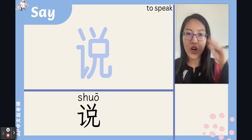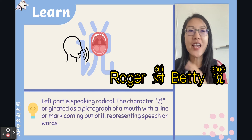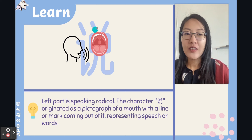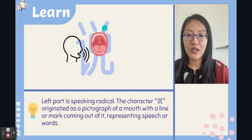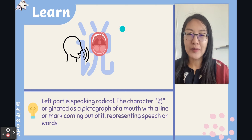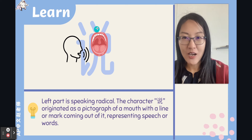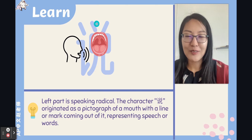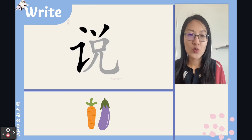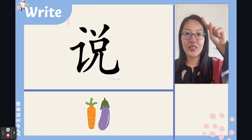说 (shuō) means 'to speak' or 'to say.' It's a left-right structure. Let's write this character together.